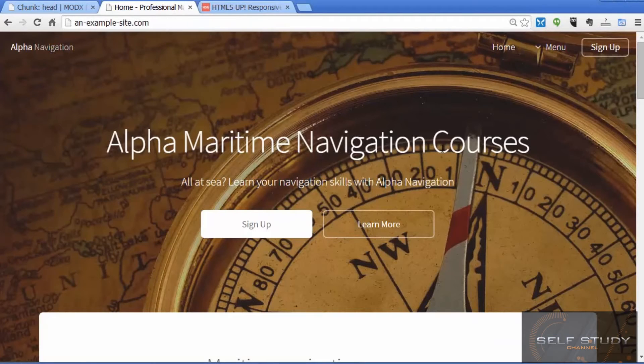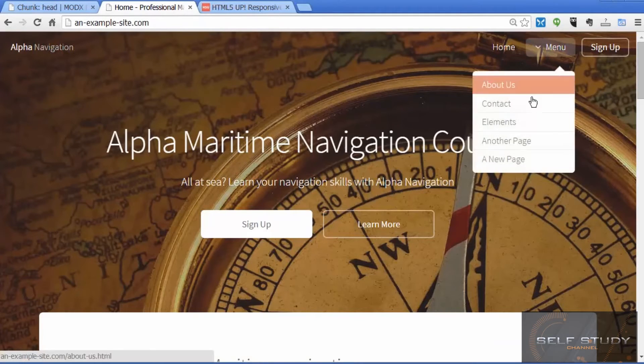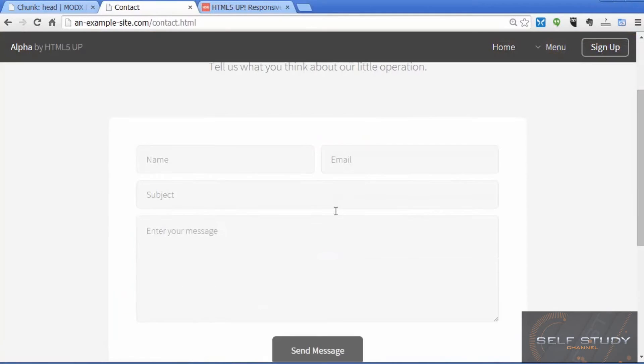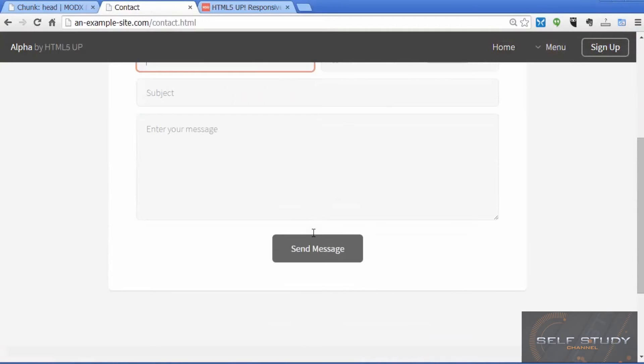Your site will be able to do well in the search engine rankings and you'll be able to collect appropriate data from your users.